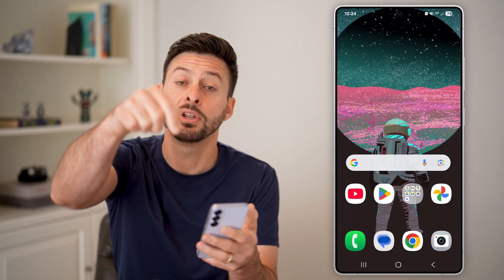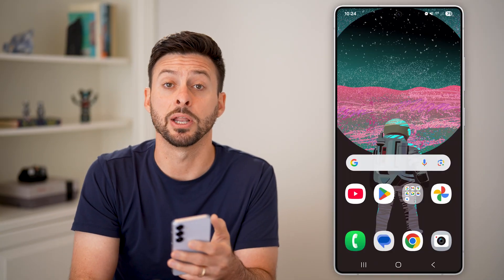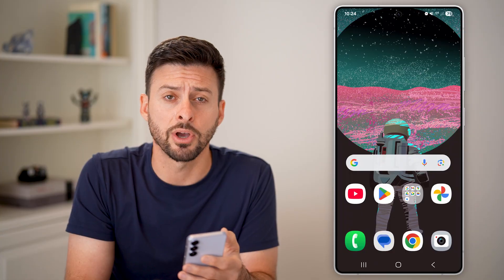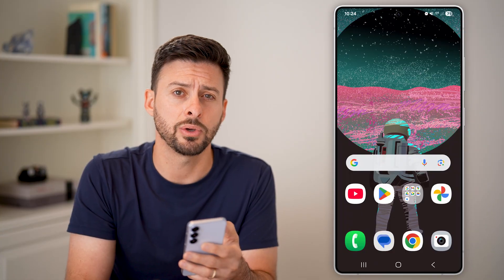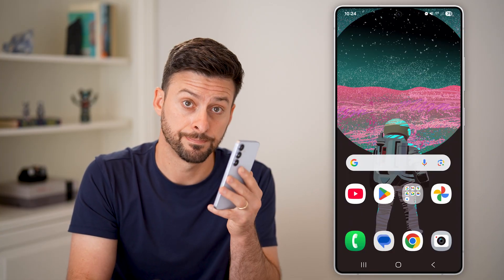I hope this helps. If it did, hit the like button down below. Leave a comment if you still have any questions. Thanks, guys.